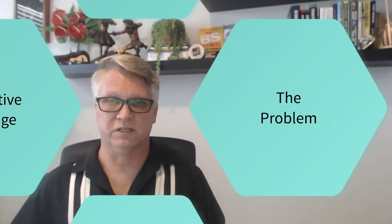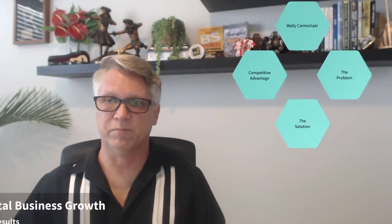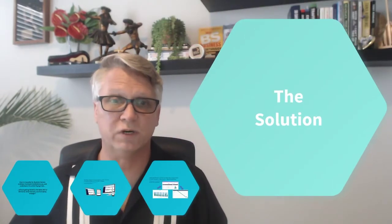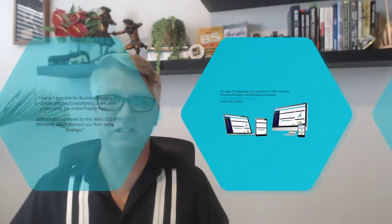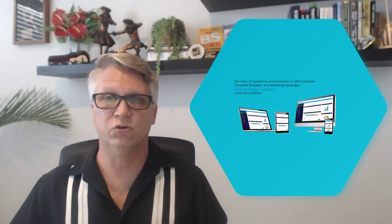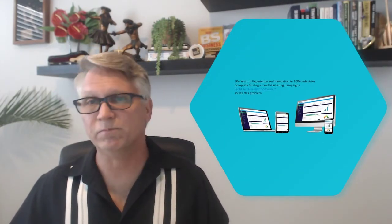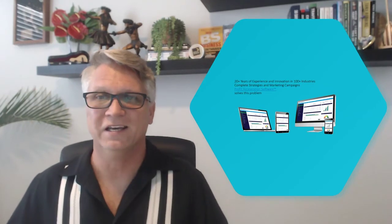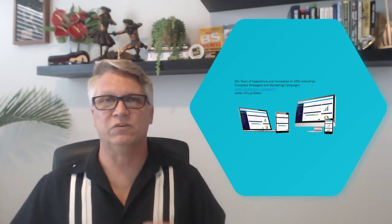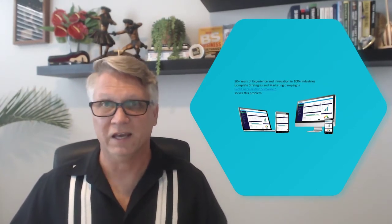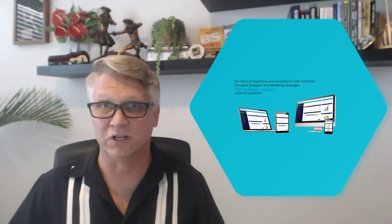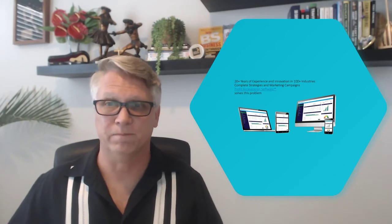Well, that's where my assessment comes into place because I have the ability to sit down with you as a business owner and do an assessment on your business. We have 20 plus years of experience in innovation with over 100 different industries and in 24 different countries for that matter.